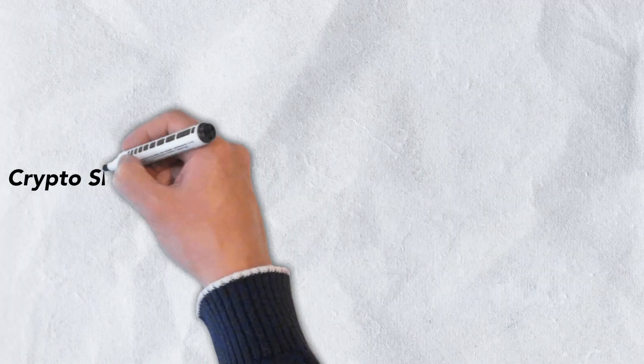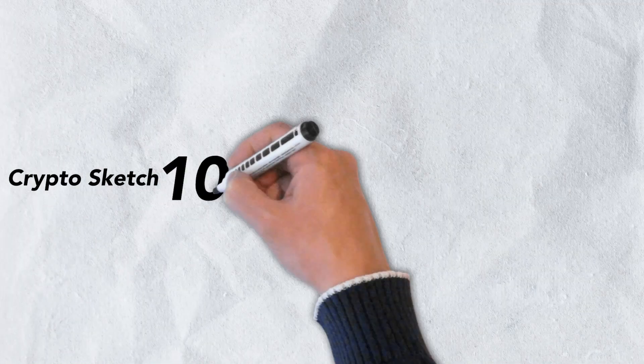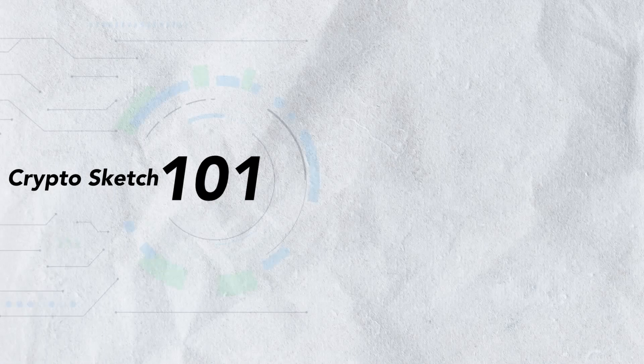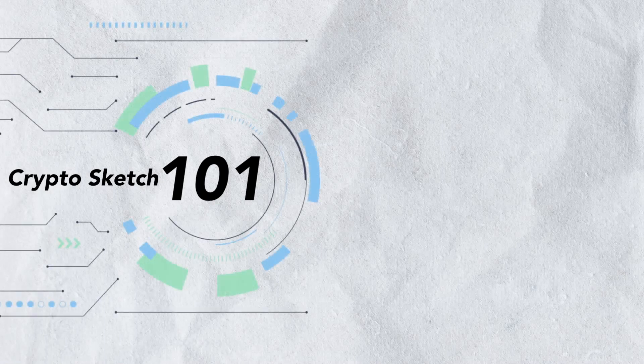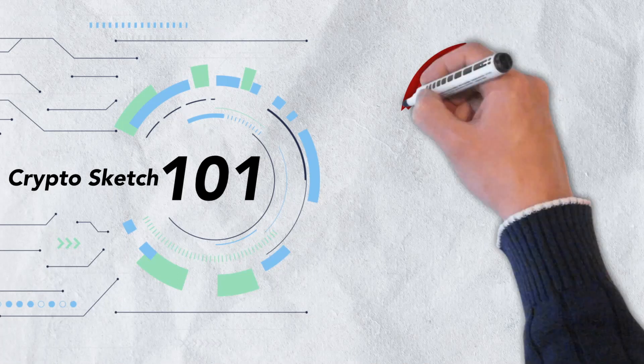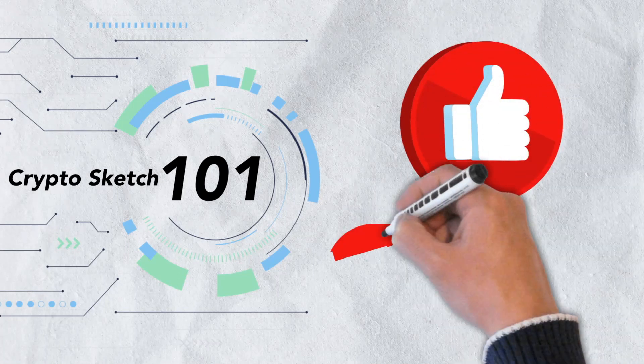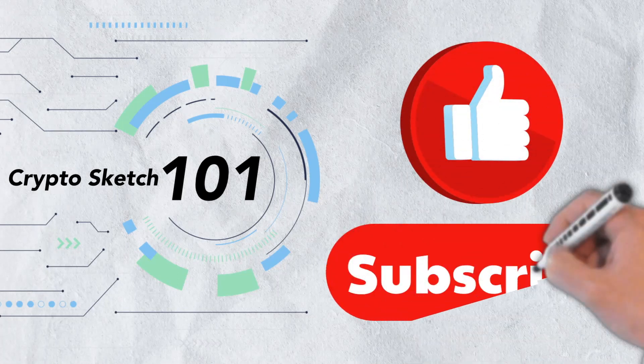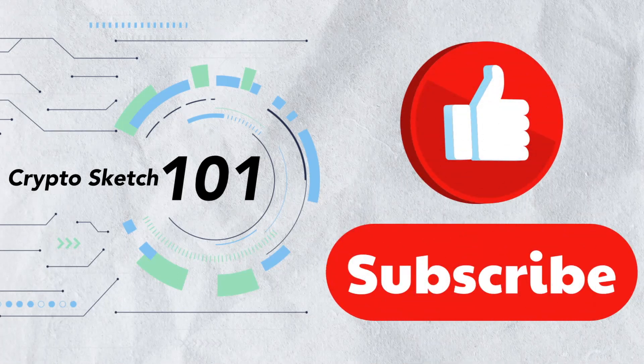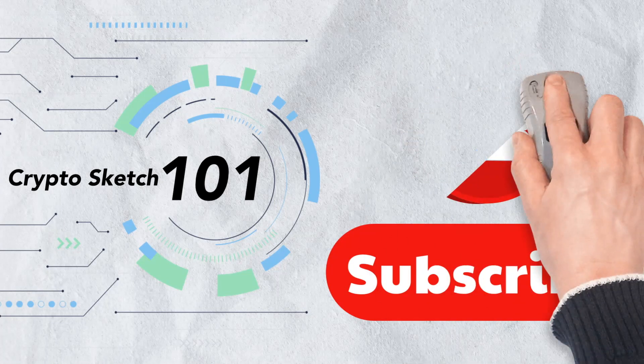Welcome to CryptoSketch 101. We're the number one go-to spot for all things crypto, and we're glad you've stopped by. If you love crypto as much as we do, please give this video a like and be sure to subscribe to our channel.